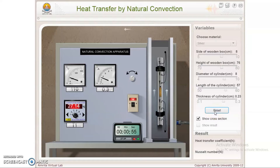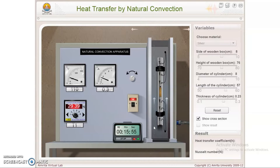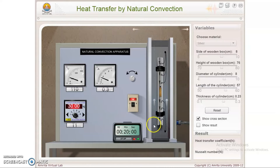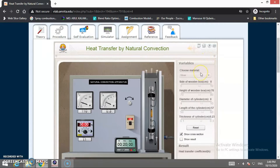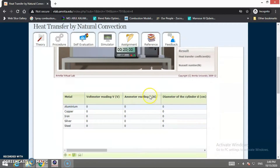After selecting all variables, set the voltage and current, then click the Power On button. We need to wait for steady-state conditions, which are reached after approximately 20 minutes. Once the apparatus reaches steady state, we write down the various observations.